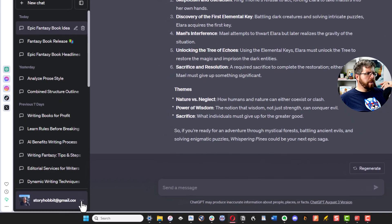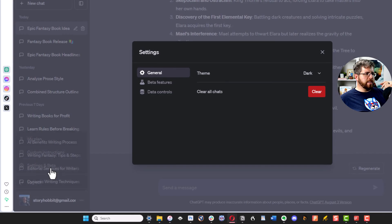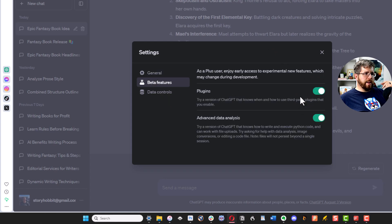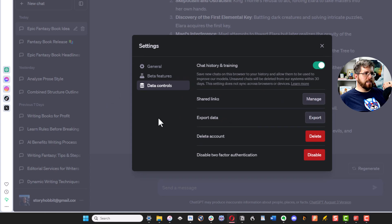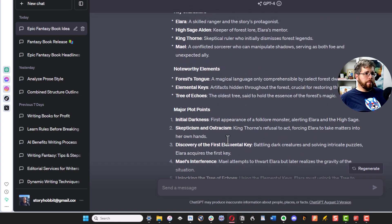The other important thing you can access here is Settings and Beta Features, which lets you do things like customize it to dark or light mode, enable plugins and Advanced Data Analysis, and a couple of other things. That's all you really need to know about that.